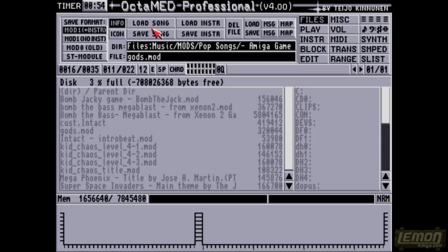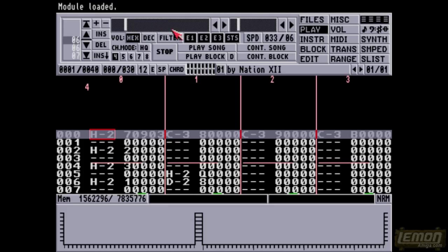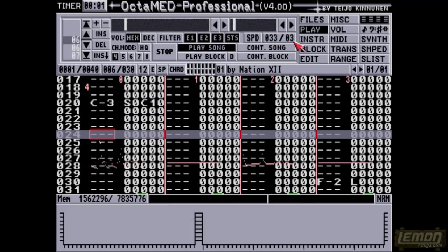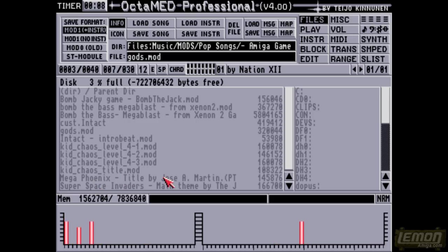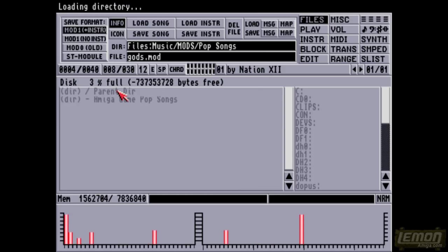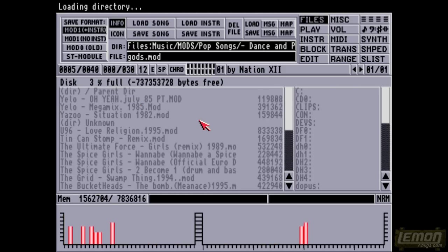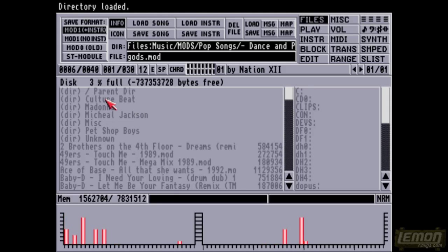Of course Gods needs no introduction. You may notice Kid Gloves and Intact is there, the intro beat, Mega Phoenix and Super Space Invaders that were reviewed, as well as Bomb the Bass. Let's check out those dance tracks, and I can't play any of these because I will be stricken off YouTube forever.